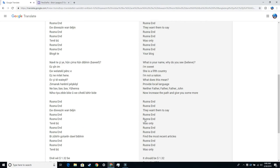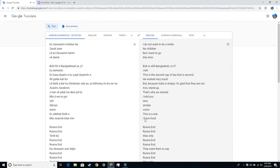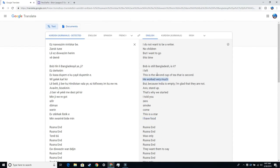I do not want to be a writer. No children, but I want to go. This time Bob is still Bangladesh, is it? I left.